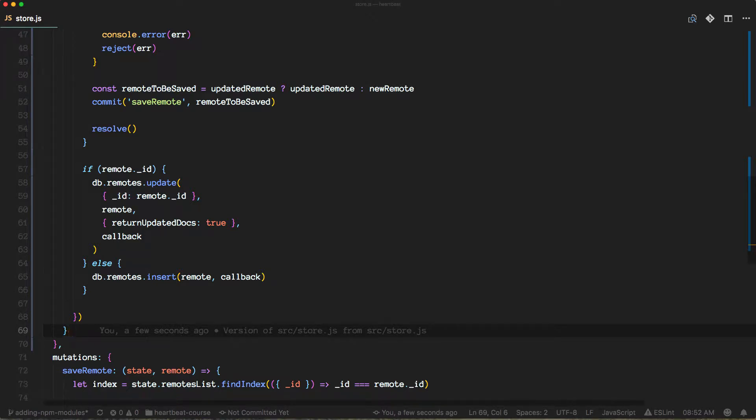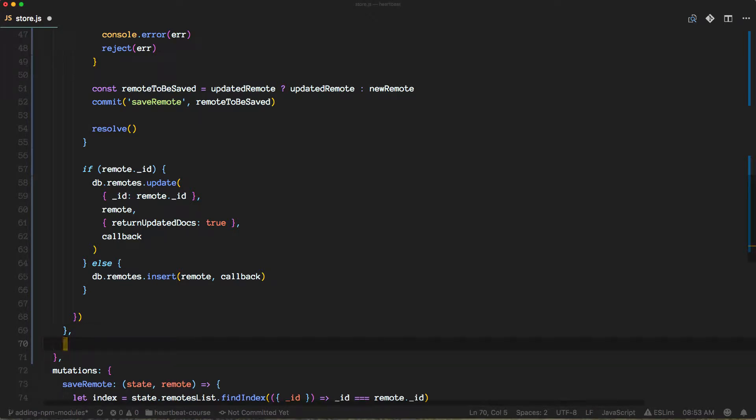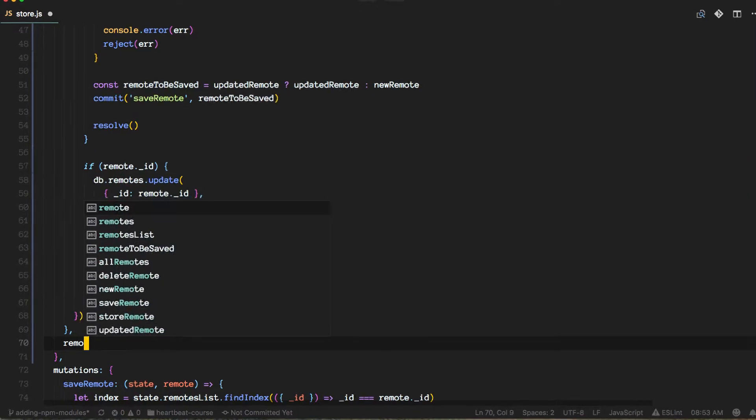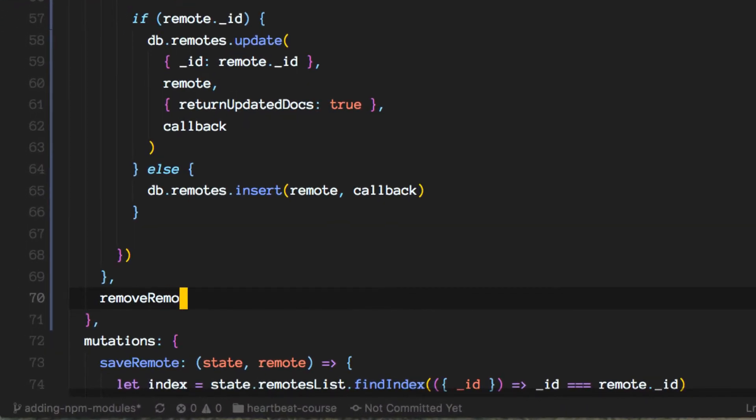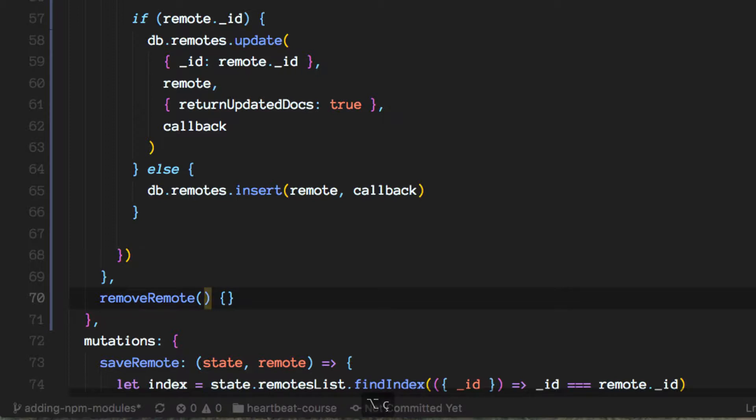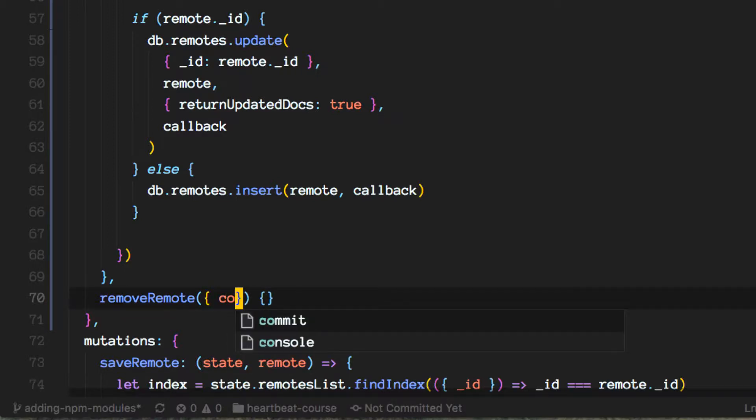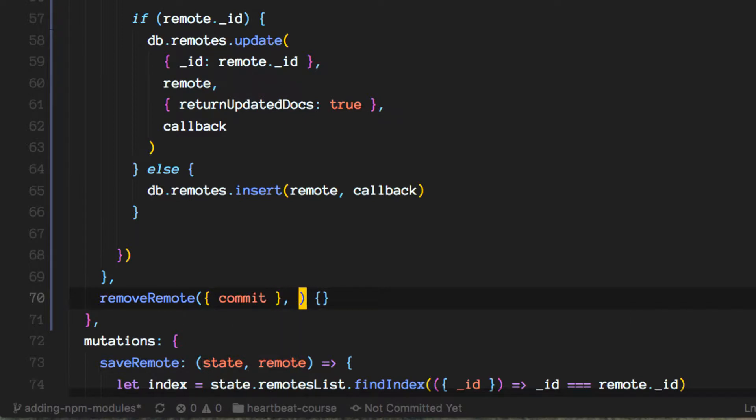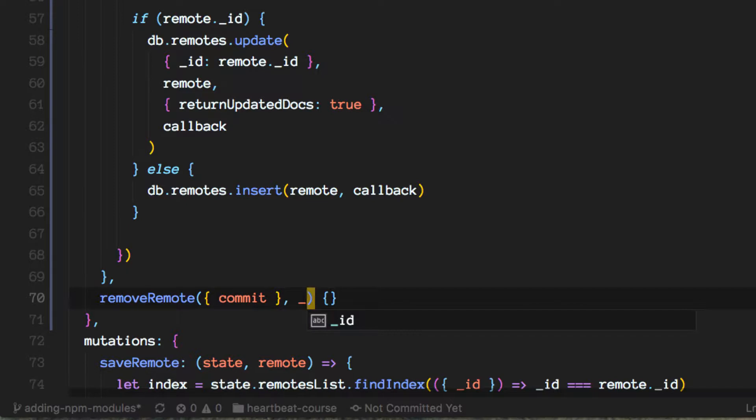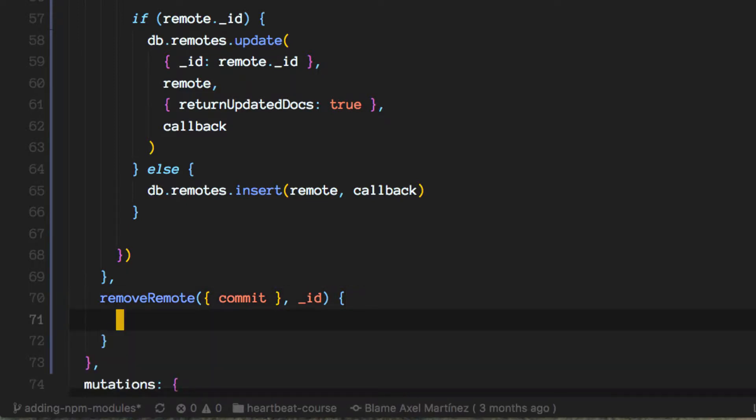Now let's move on to the next action, and the next action will be remove remote. Remember, actions take a couple parameters and we're going to destructure for the commit method here. All we expect here is just the ID of the remote we want to get rid of, to remove from the database.